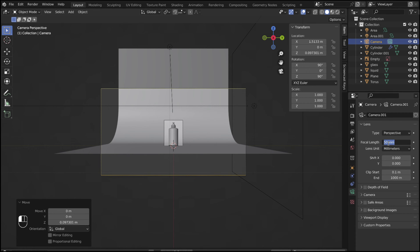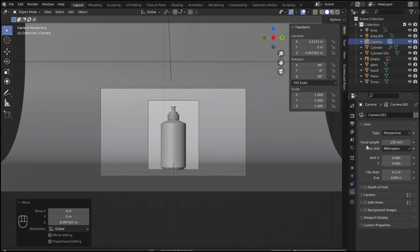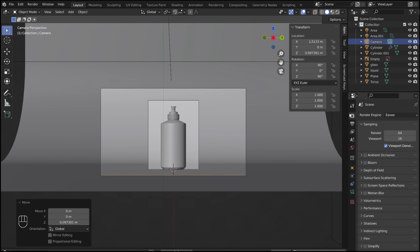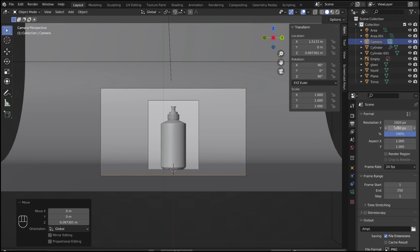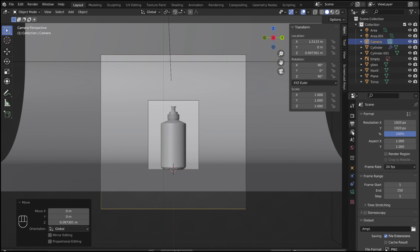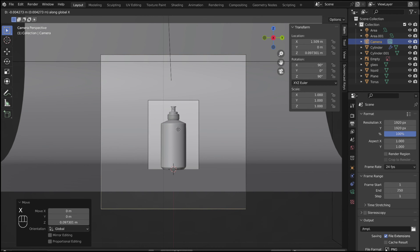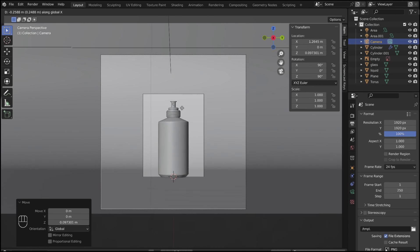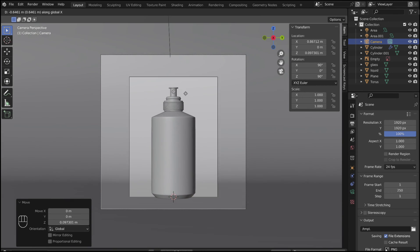Adjust the focal length to 135mm. To get a square render, the X and Y values must be equal. Now reposition the camera so that it frames the bottle well.